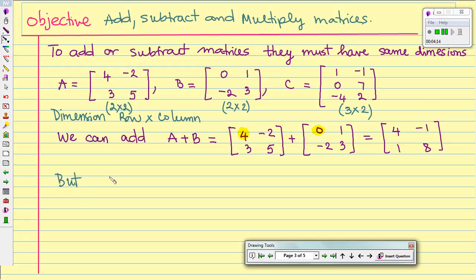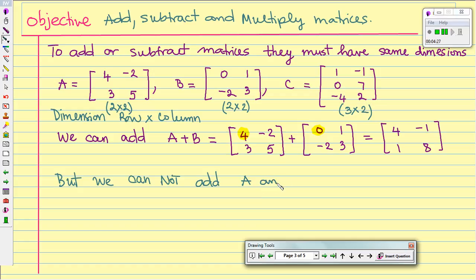However, we cannot add A and C, because matrix A and matrix C do not have the same dimensions. So we should be clear: to add or subtract matrices, they must have the same dimensions.